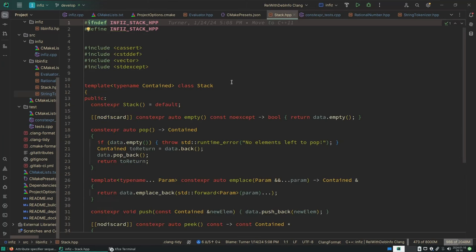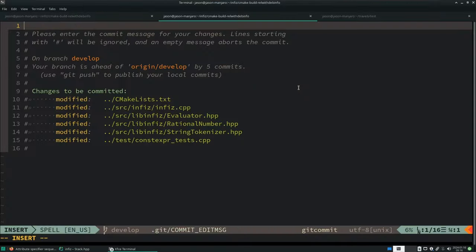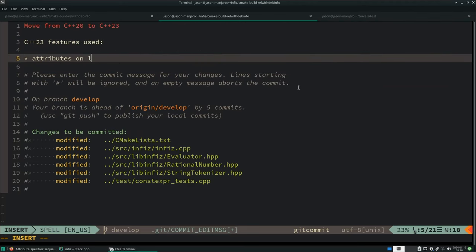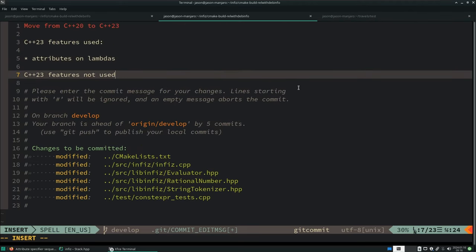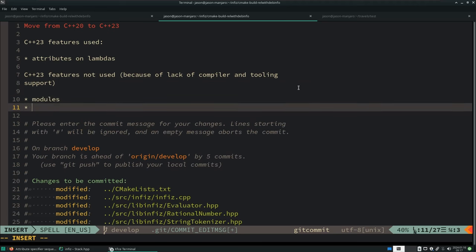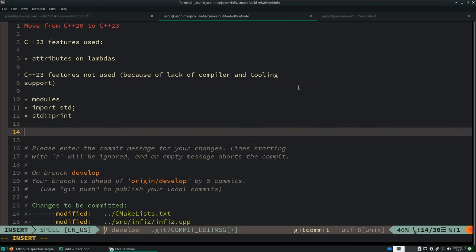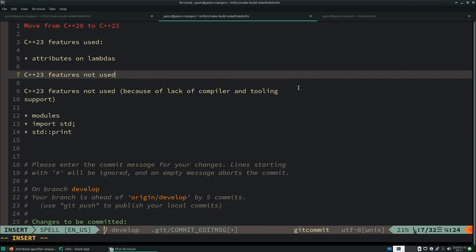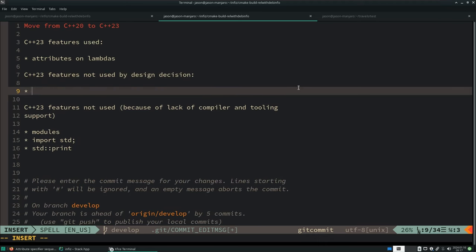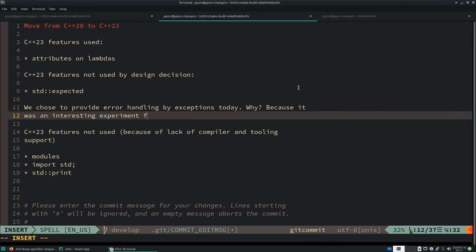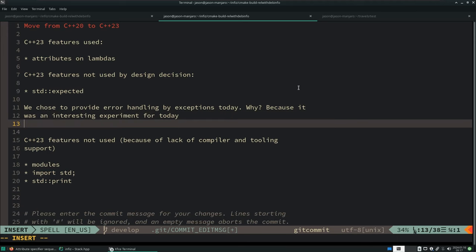So there's features from C++23 that I would have absolutely wanted to use, but I couldn't because of lack of compiler and tooling support. We could have used standard expected. I chose not to. I chose to use exceptions, and this is very much a design decision on your side in your code. What makes the most sense for you?